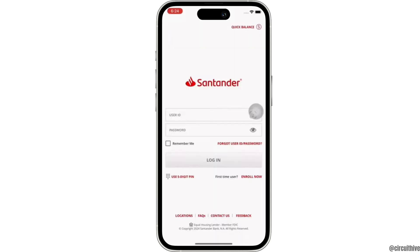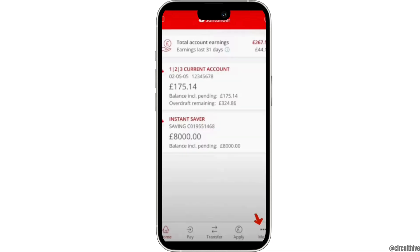Once logged in you will be led to the home page of Santander bank. Here tap on the more option at the bottom right of your screen. Once you tap on it, you will see the option for deposit or check.